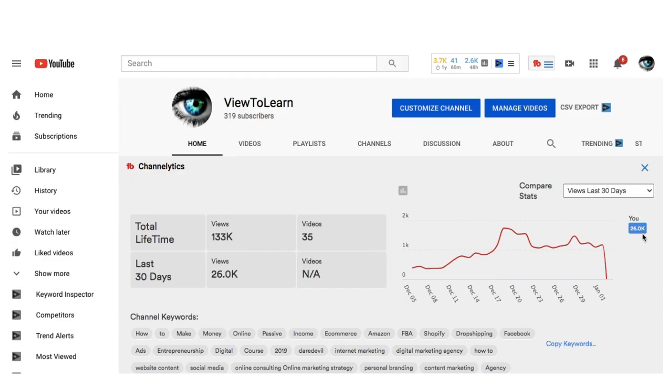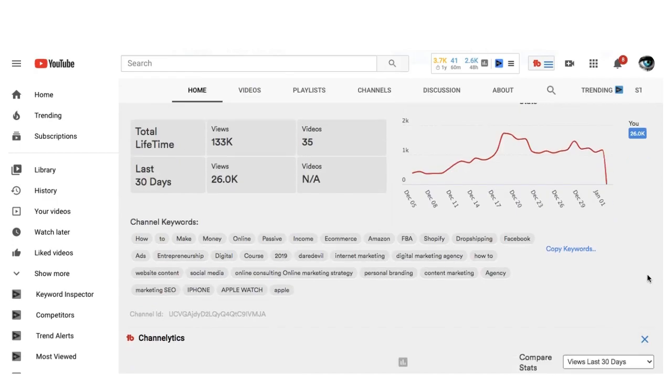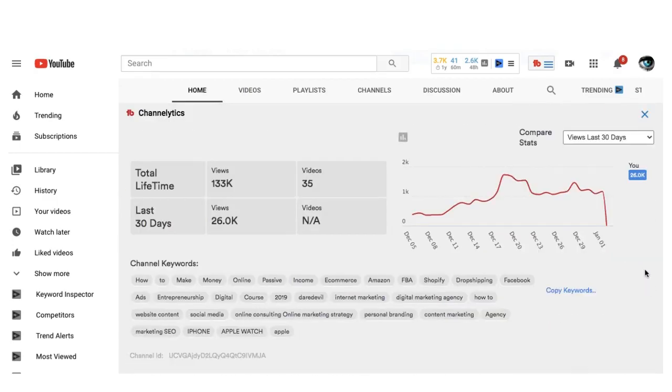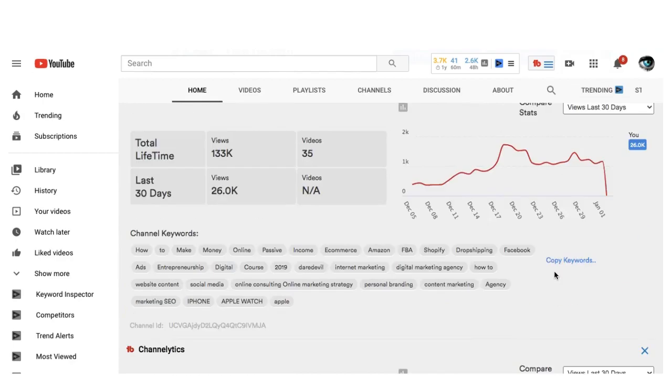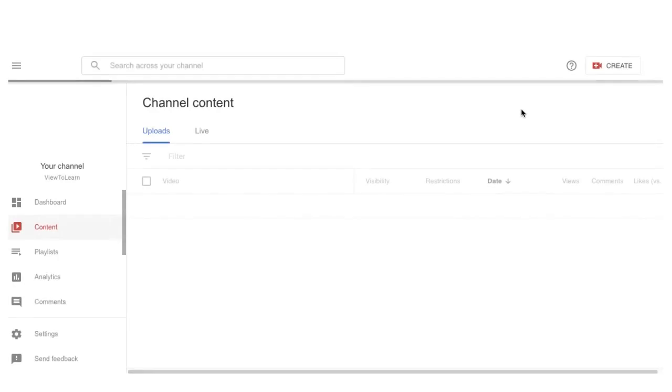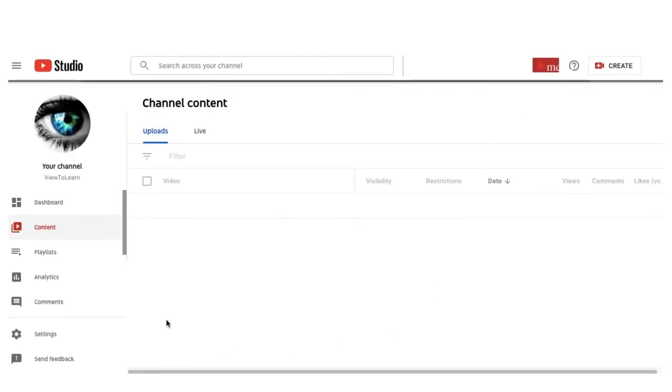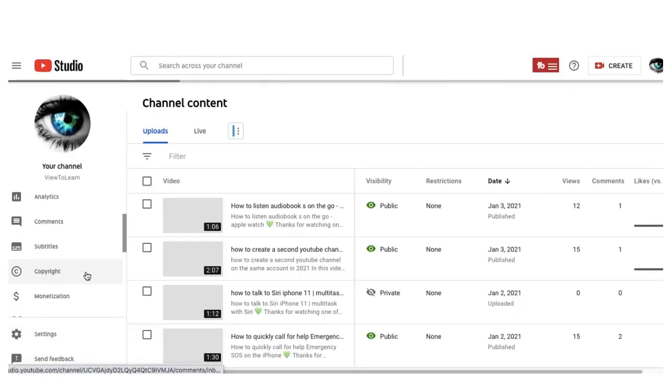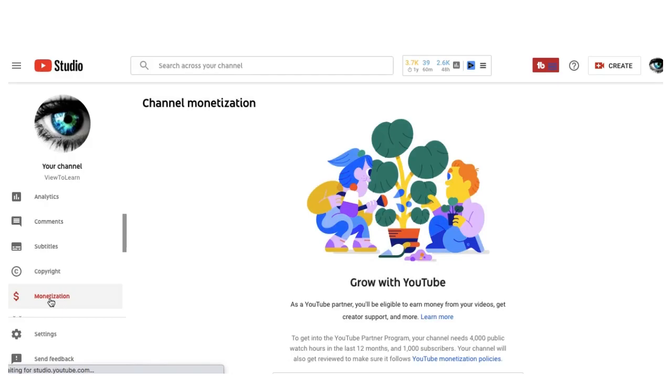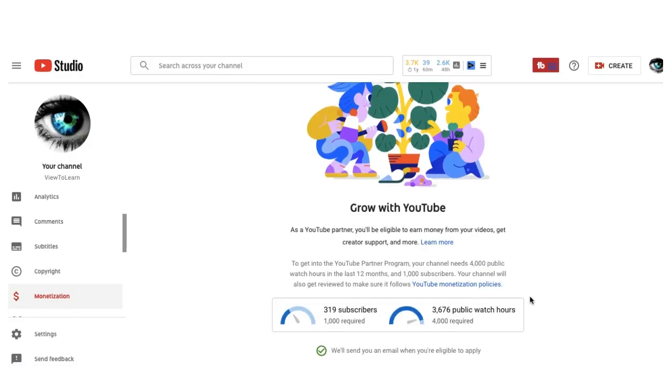I have here my home page for YouTube where you can see my videos and everything. First of all, I have to click here on manage videos and then I scroll down on the left side and I click monetization. Here you scroll down and this is the best way you can see.